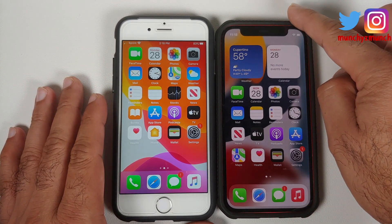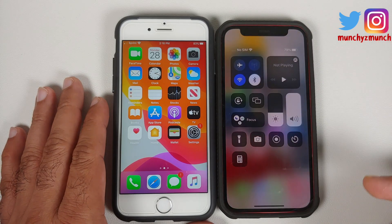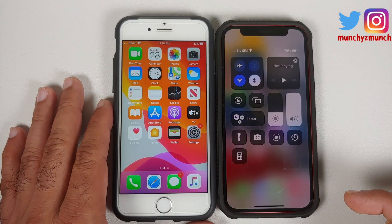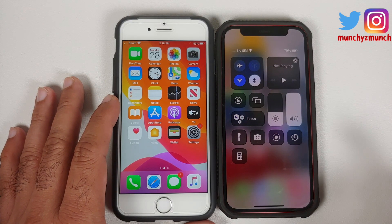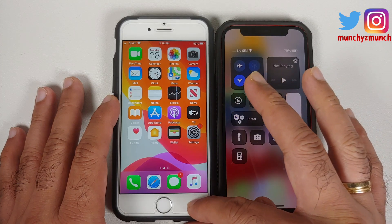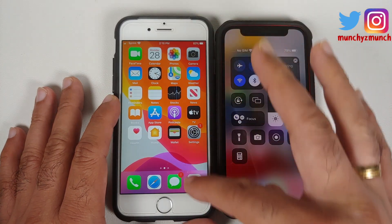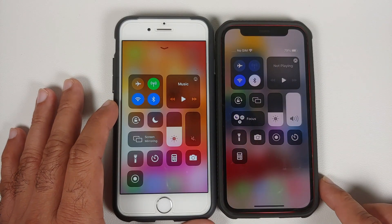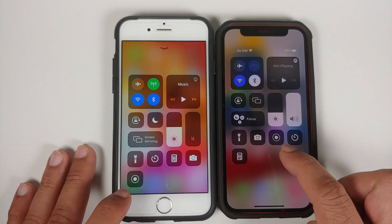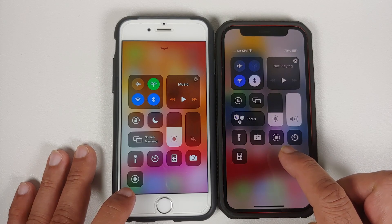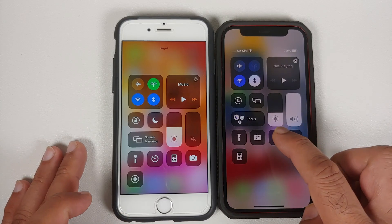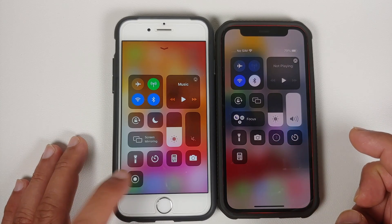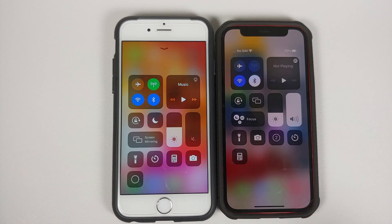If you have an iPhone X or above, you will swipe down from the top right to access your Control Center. If you have an older iPhone, you will swipe up from the bottom. Here it is — I have my Control Center, and this here is the icon for Screen Recording.